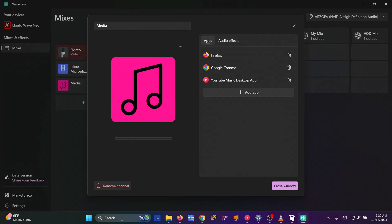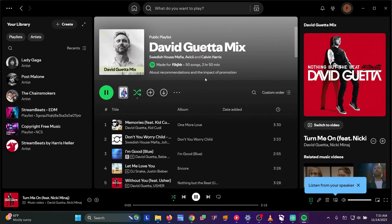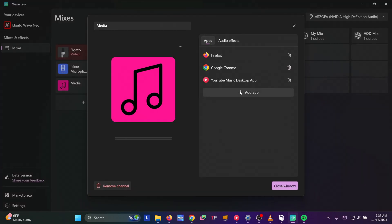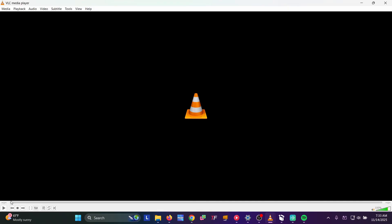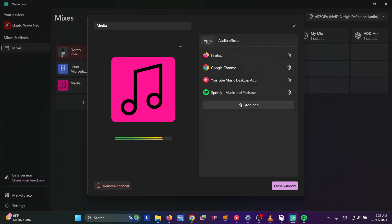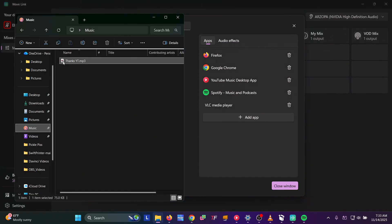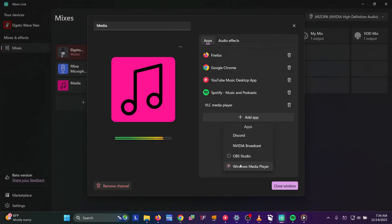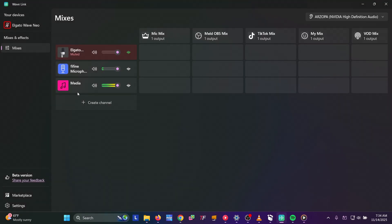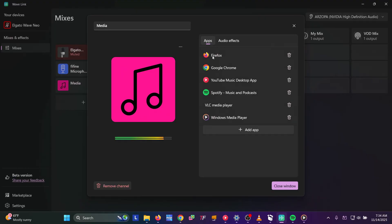Try that with Spotify — let it open, pick anything, play it, minimize, open Wavelink, and there it is: Spotify. Let's also open VLC — play something with audio, then open the app and VLC is here. Do the same thing with Windows Media Player. Now we have all media coming through this media channel: Firefox, Chrome, YouTube, Spotify, VLC, and Windows Media Player. You can separate those out if you want, but you may run out of channels.